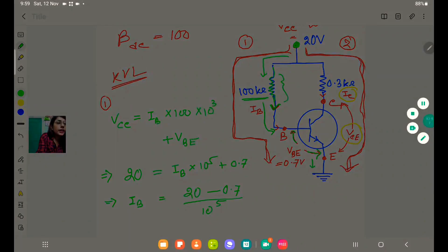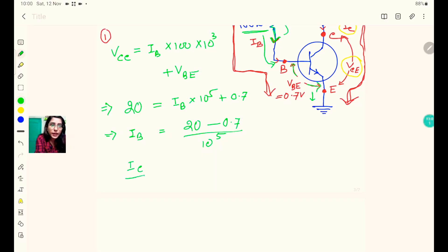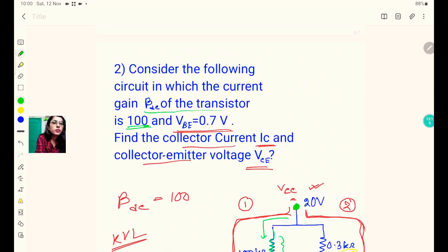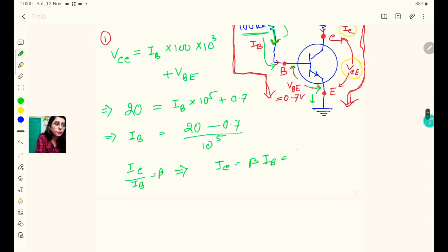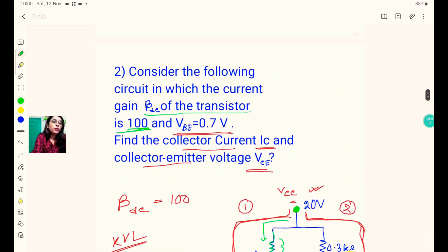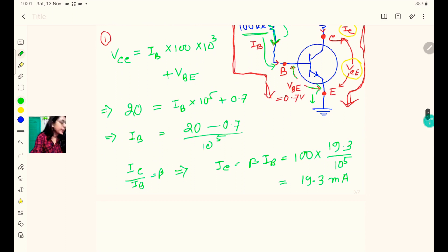Since IC = beta × IB and beta DC is 100, we get IC = 100 × (19.3 / 10⁵) = 19.3 milliampere. So the collector current IC is 19.3 milliampere — one of the two required answers.